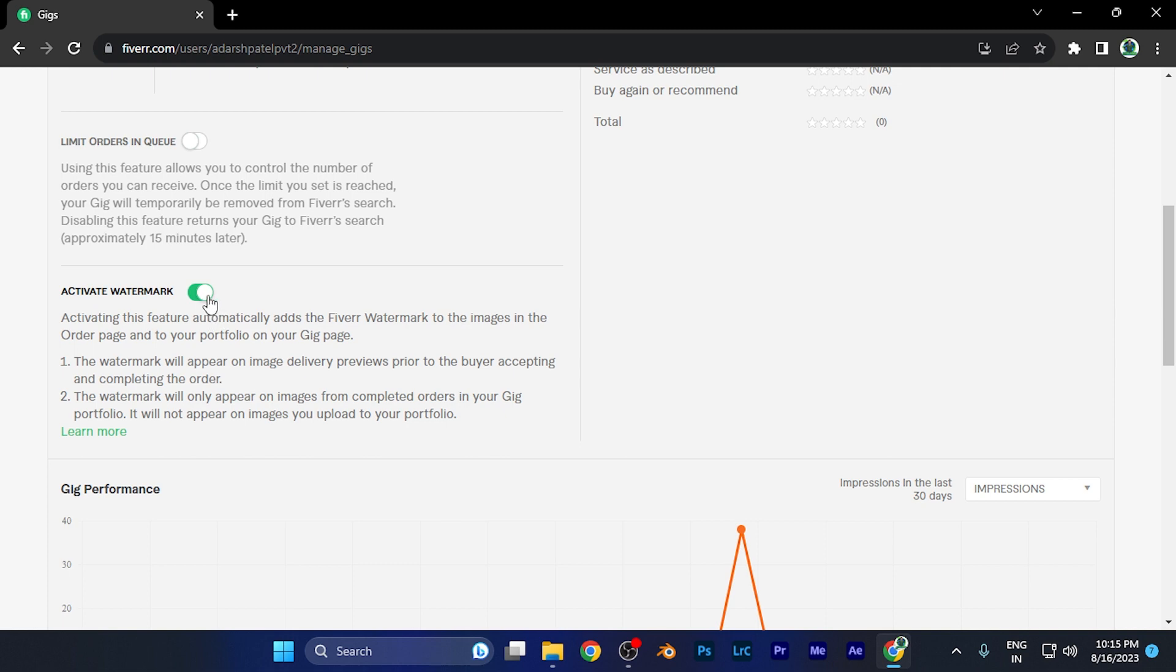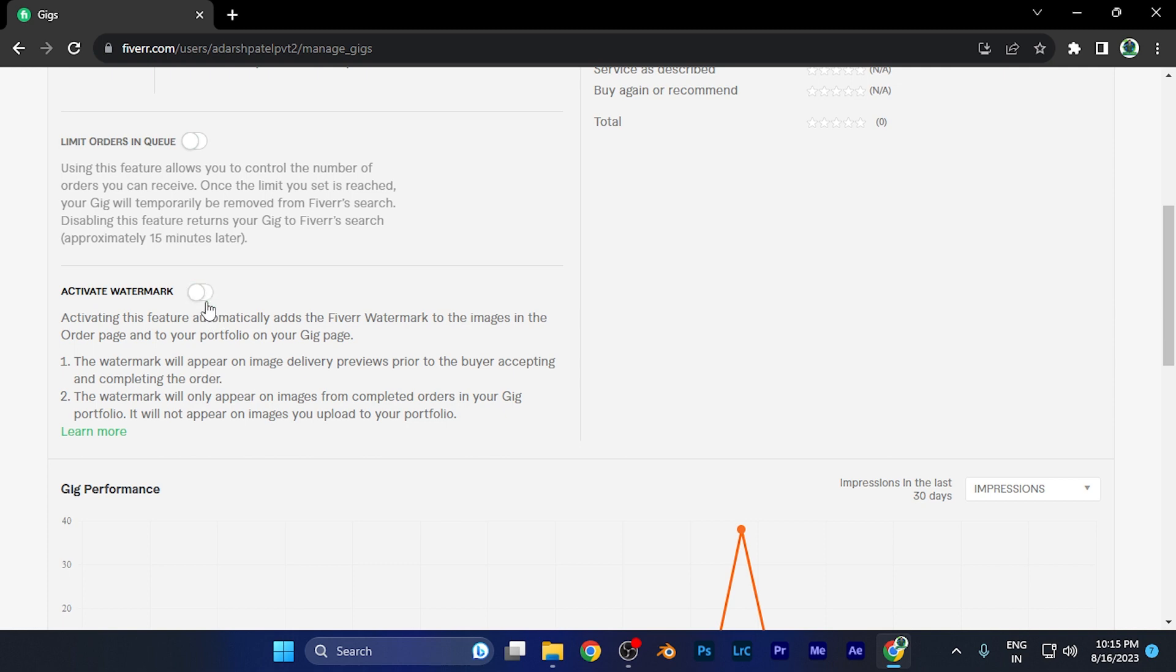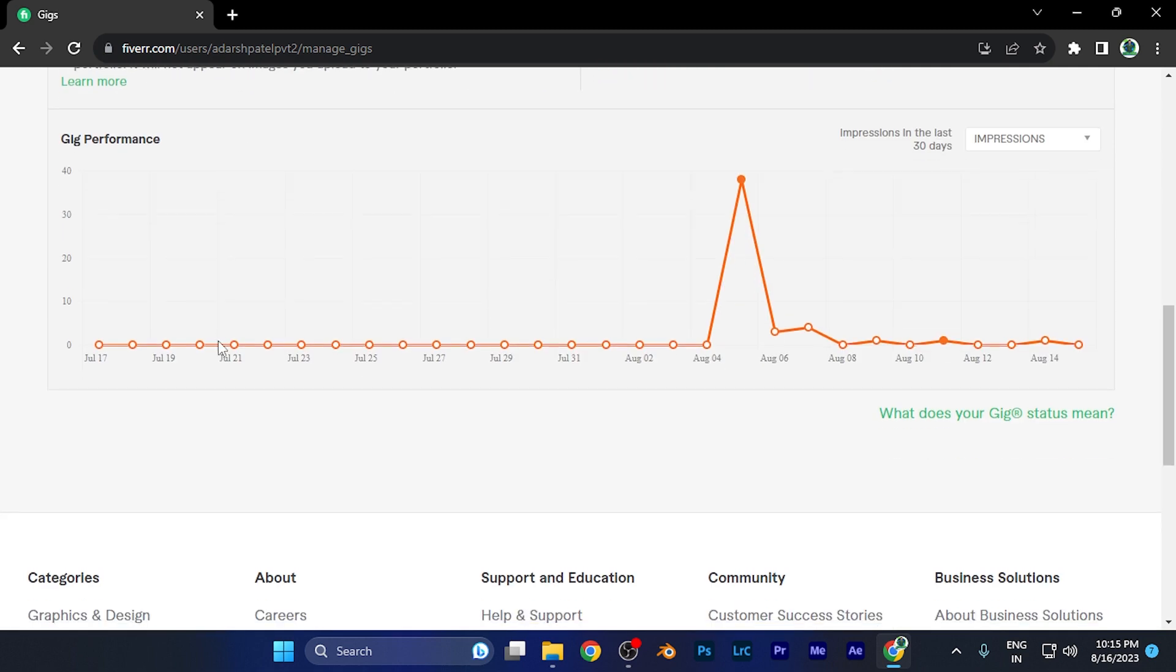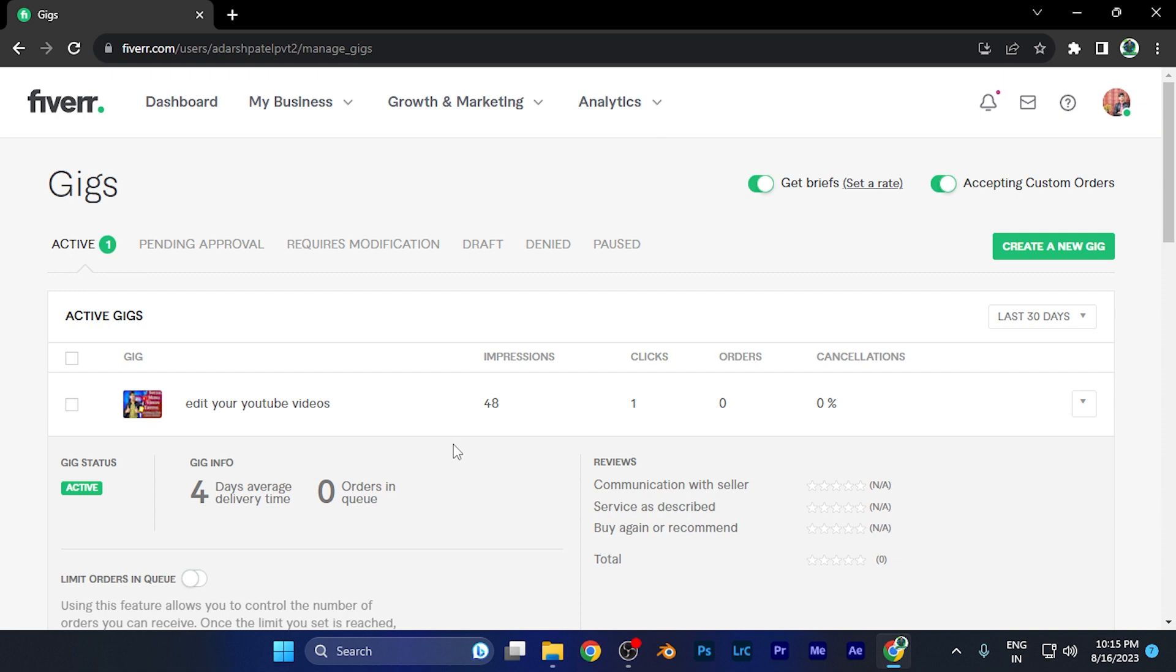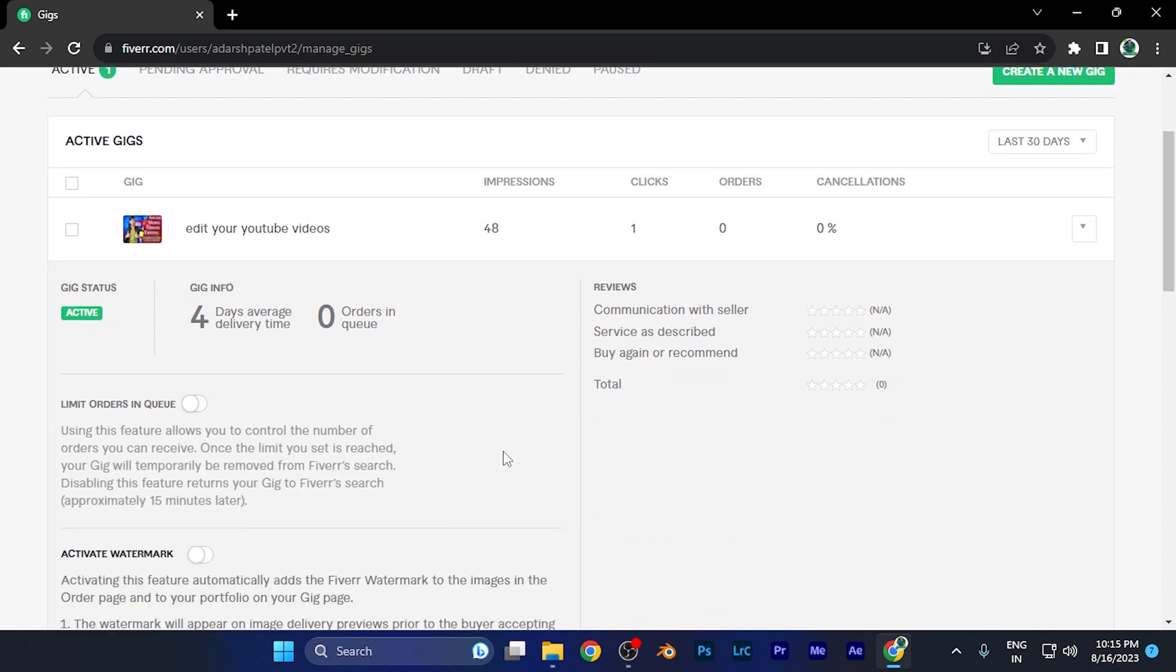Just simply disable this option. Once you do that, whatever images or videos that you have uploaded as a sample are not going to contain the watermark over there.